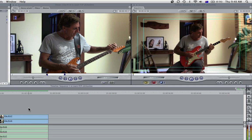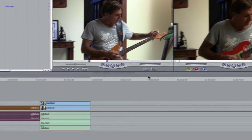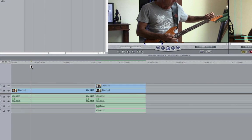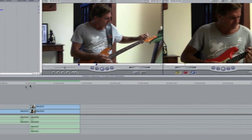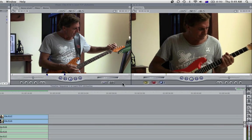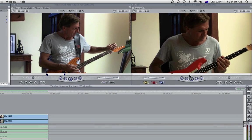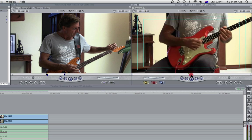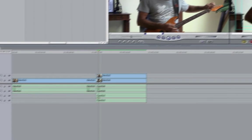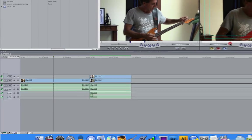Whereas the timeline is a graphical representation the canvas is a visual one. So if I click play here in the canvas you can see that the play head moves in the timeline as well. If I click play or hit the space bar with the timeline active the same happens in the canvas. If I drag my play head along the scrubber bar here you can see that it also moves in the timeline.